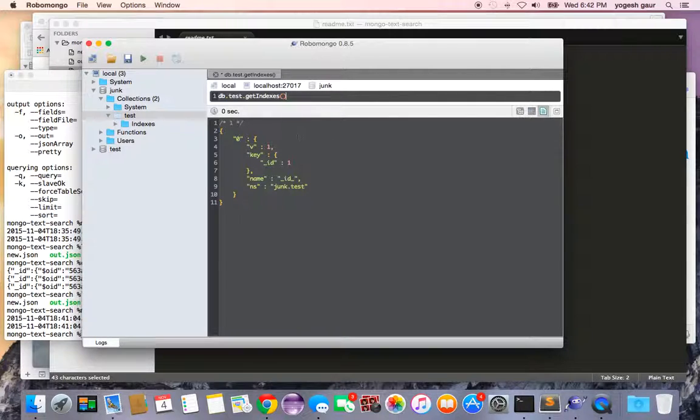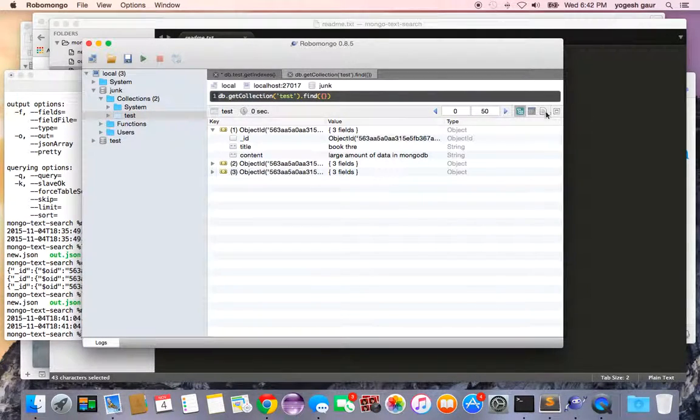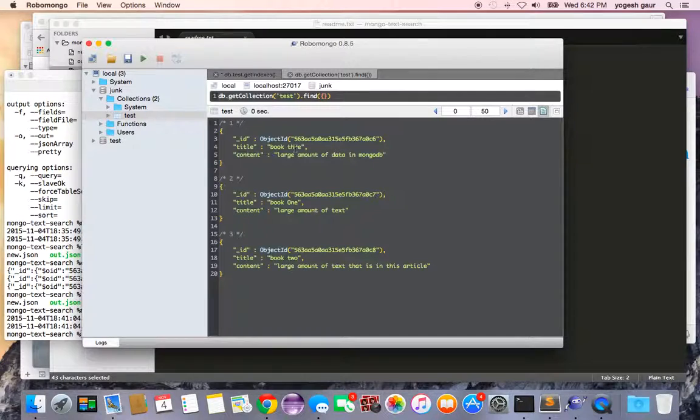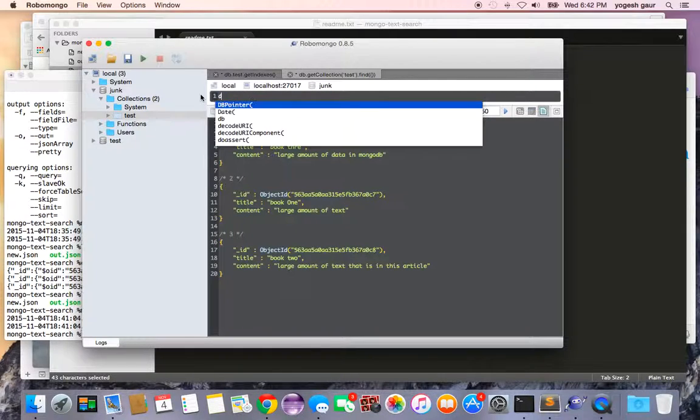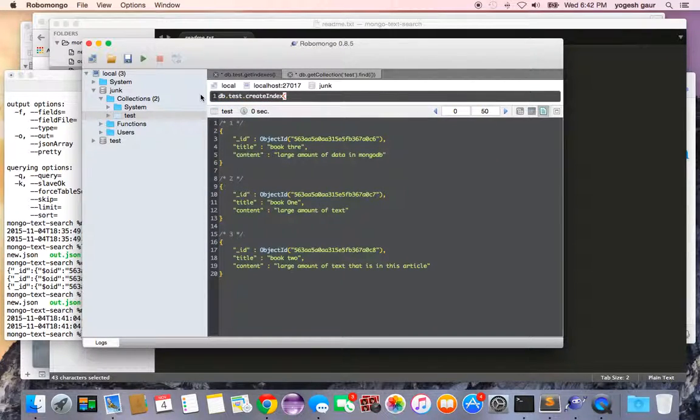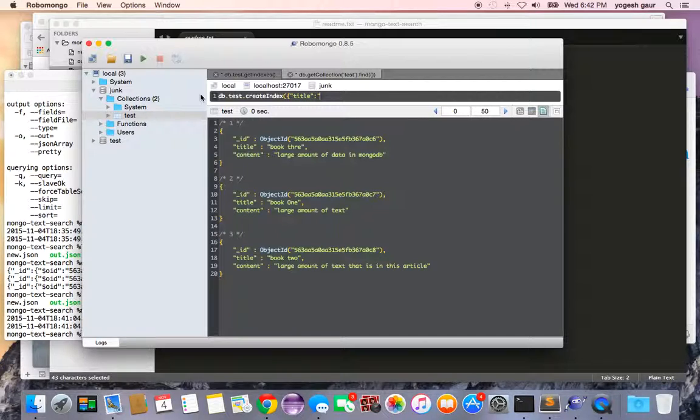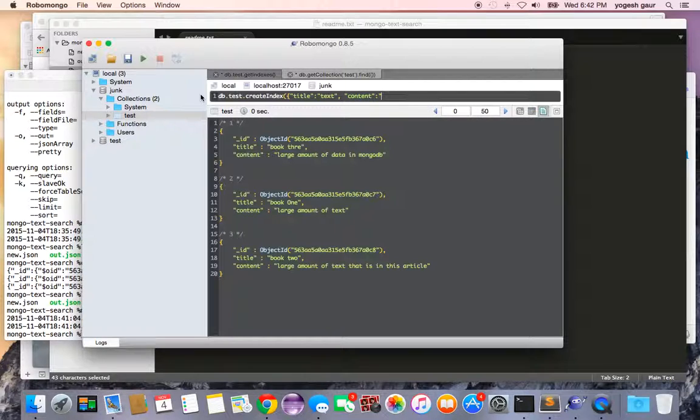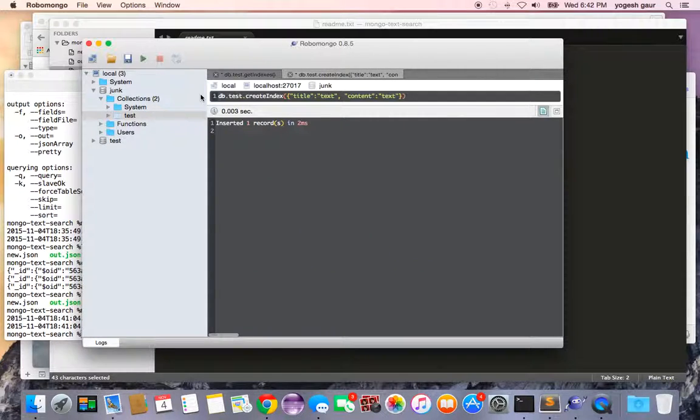The first thing we want to do to be able to do text searches is create a text index. The way to create a text index is you run this command: DB dot collection dot test, then you say create index and specify what you want to create the index on. I want to search both the title and the content, so I'm going to create an index on title. If you want to do a text search you have to specify it as text. This is a compound index so I'll have both title and content colon text. Let's run this command and it says it did create an index.